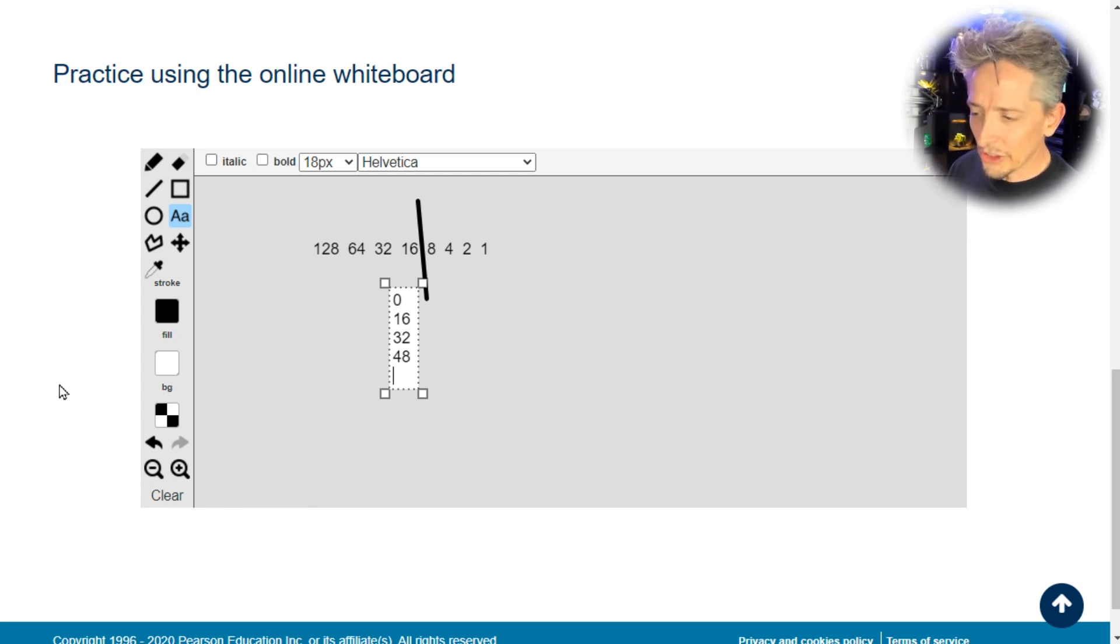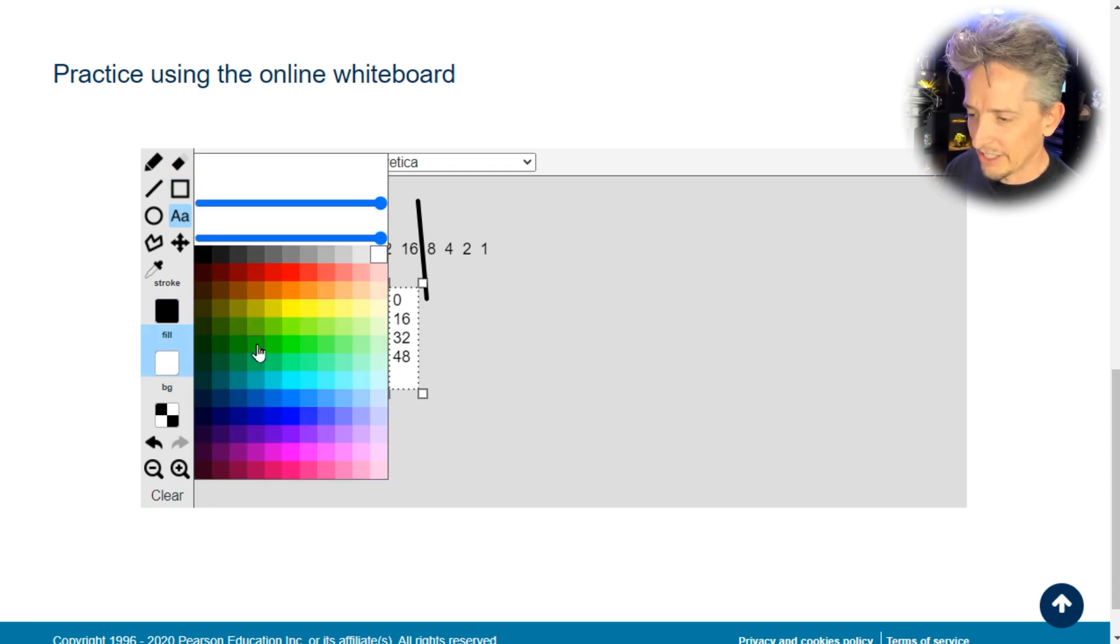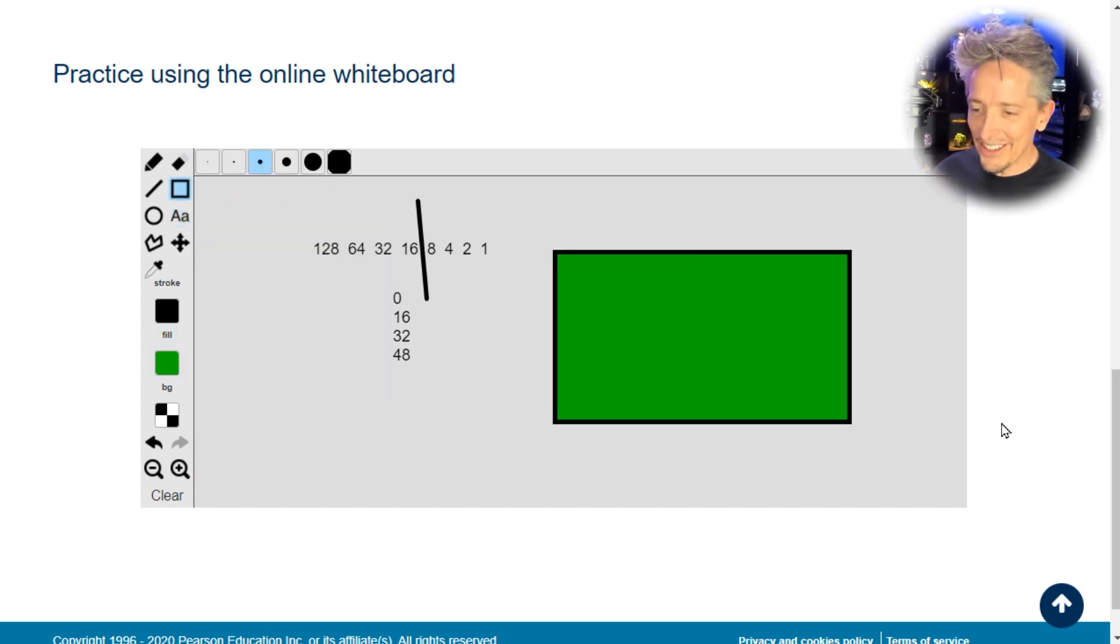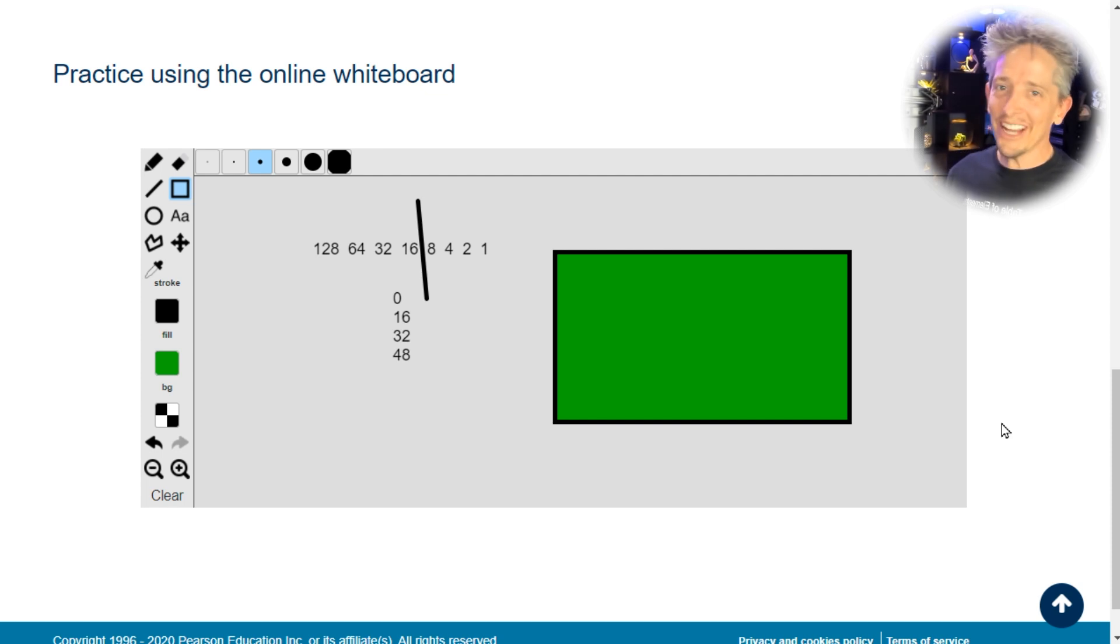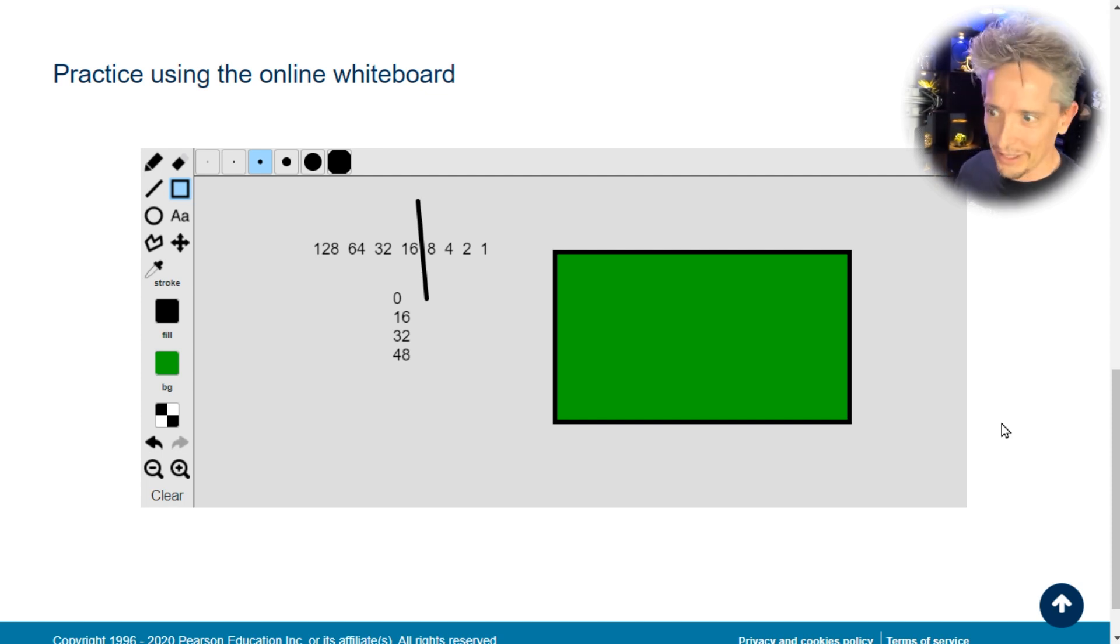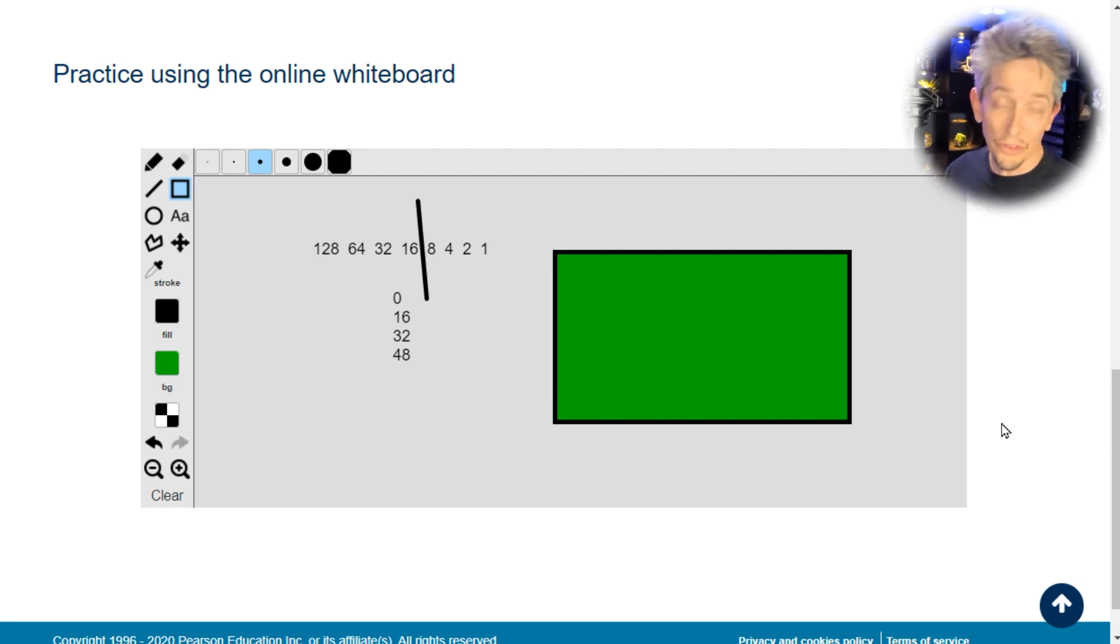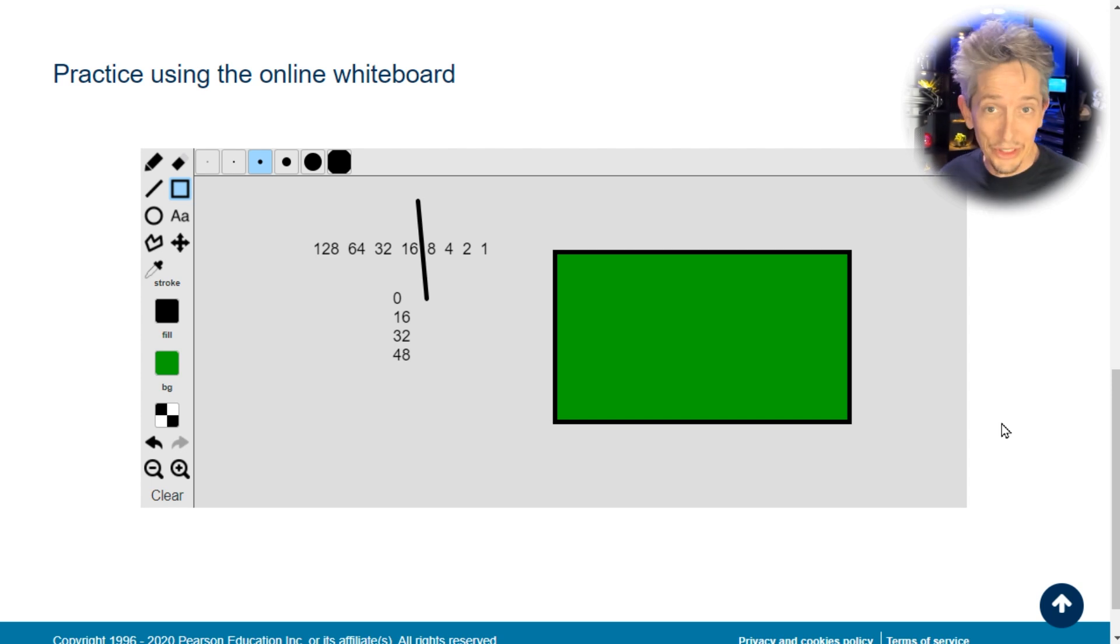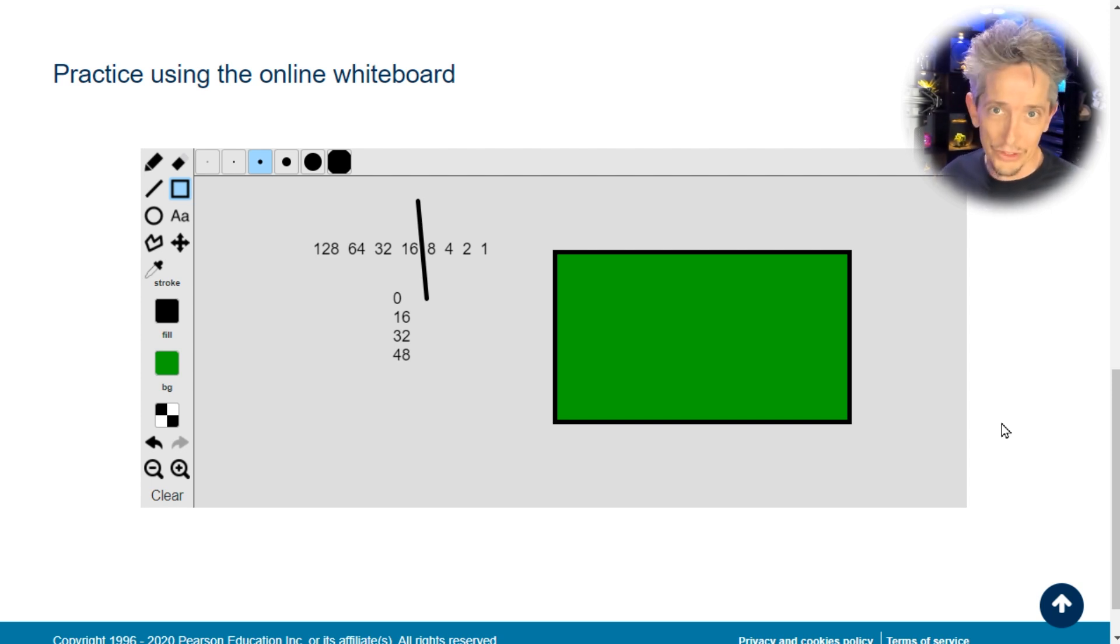Besides using the text tool and the drawing tool, we also have an eraser and an undo button and zoom in and zoom out options. There's also options for getting creative with colors. If we wanted to change the background and change that to green, we could make a box and then create a green rectangle or something. There's no style points, so I wouldn't try to create a masterpiece here. But I definitely would encourage you to practice with this tool.